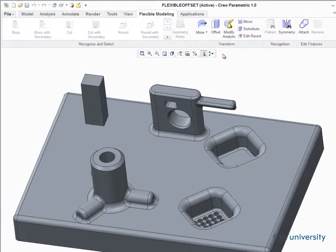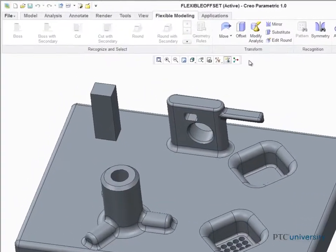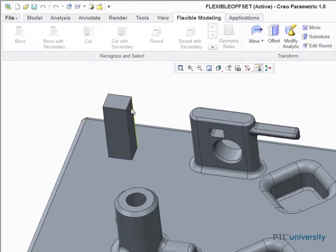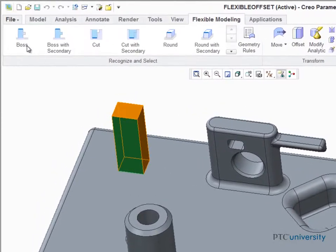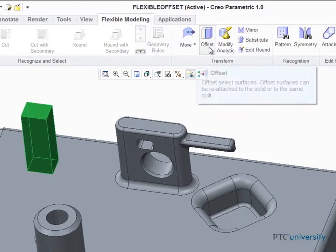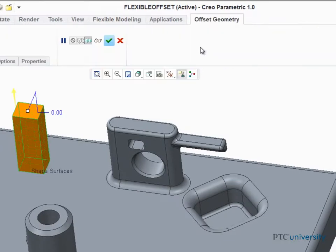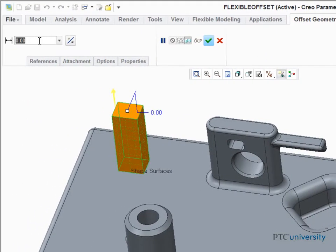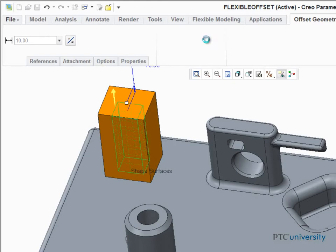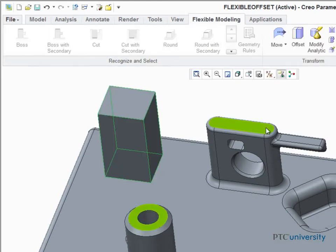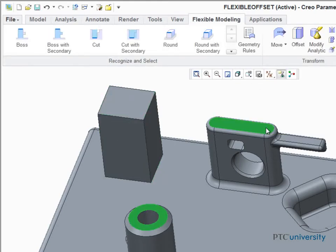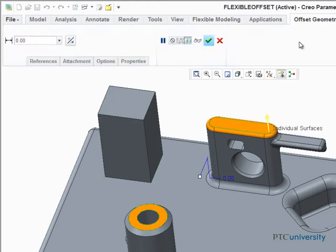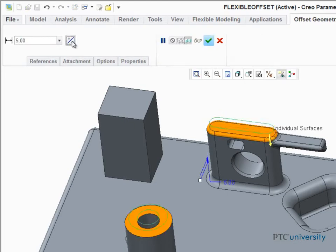When you're working within the flexible modeling tab and you need to offset single or larger surface sets, you'll want to use the offset tool found within the transform ribbon group. You can offset a whole selection, or perhaps you need to offset only the top surfaces of specific protrusions, or flip the direction.